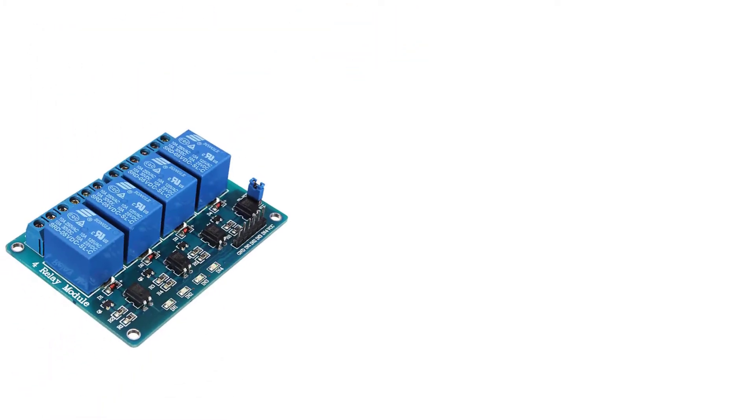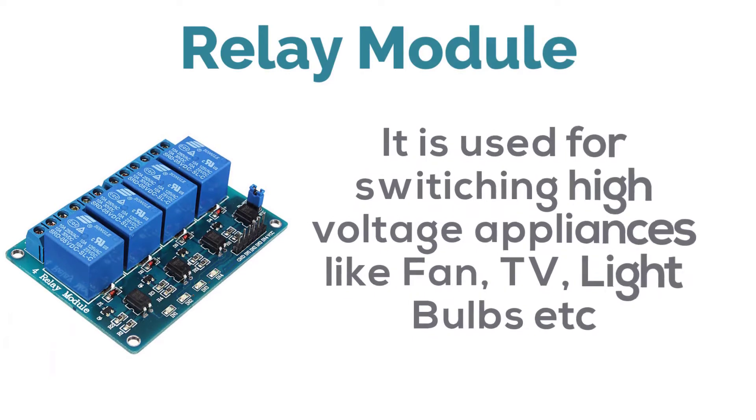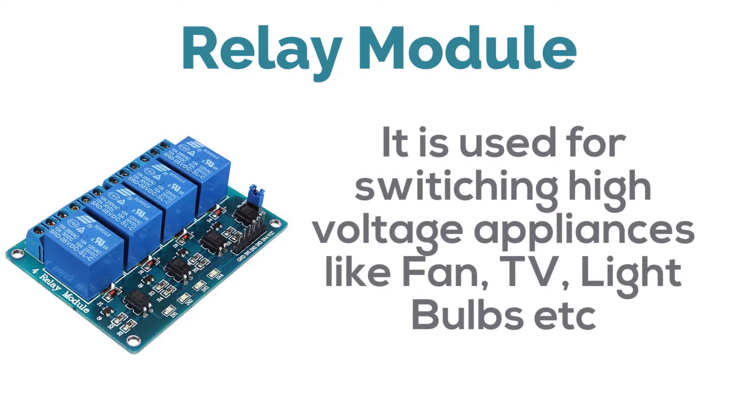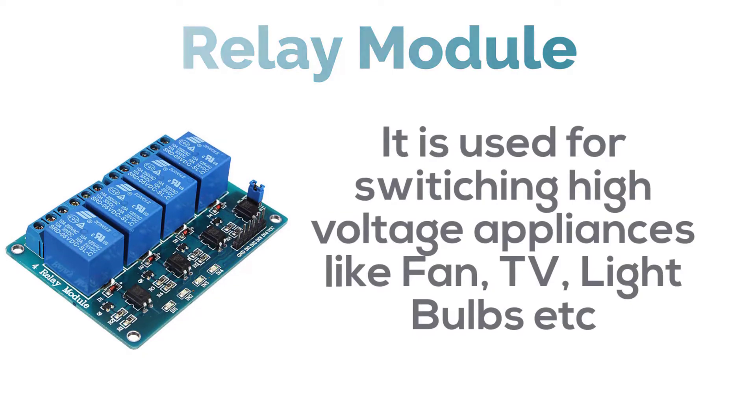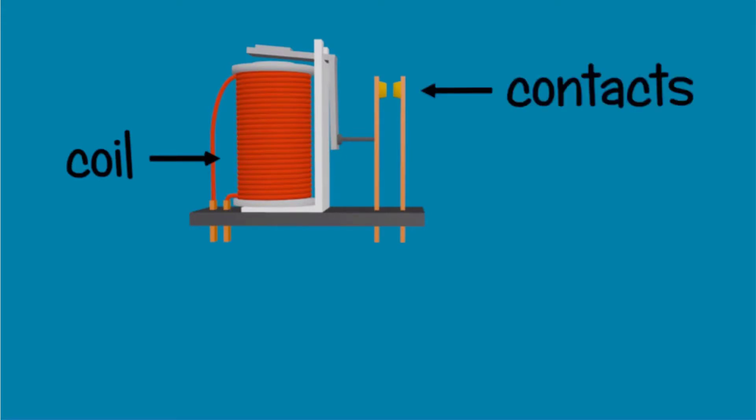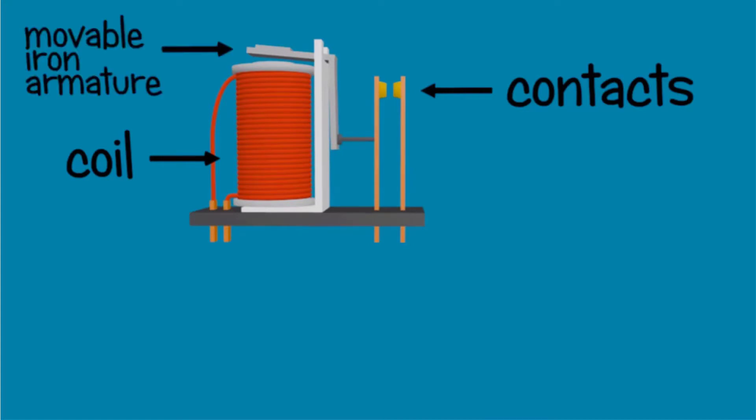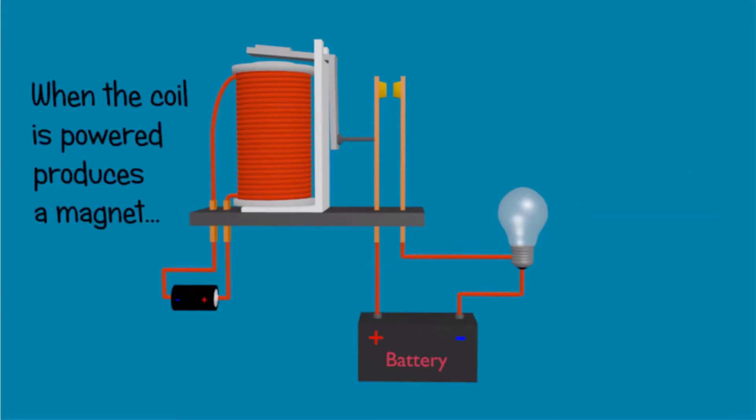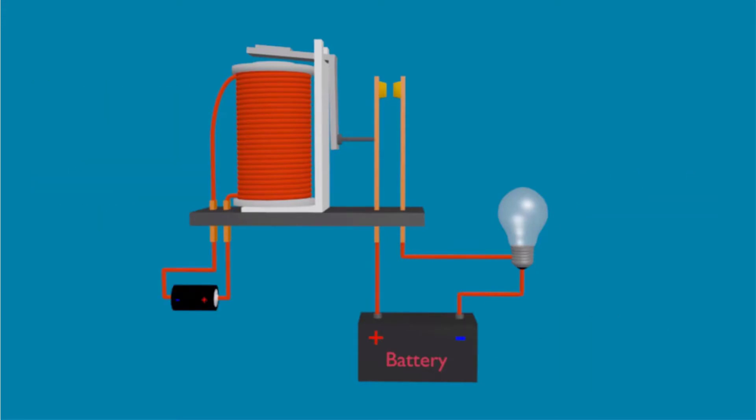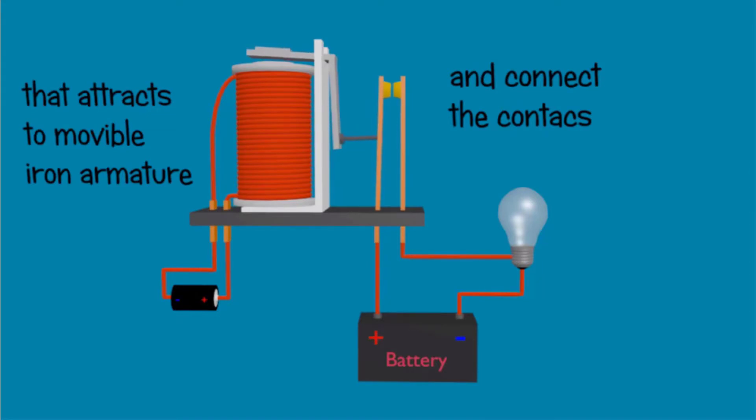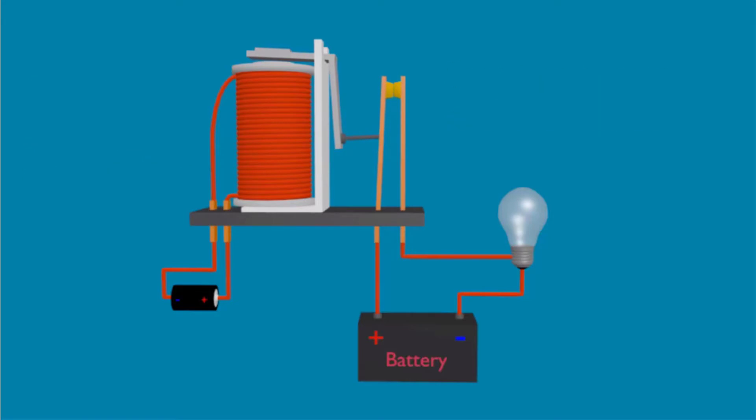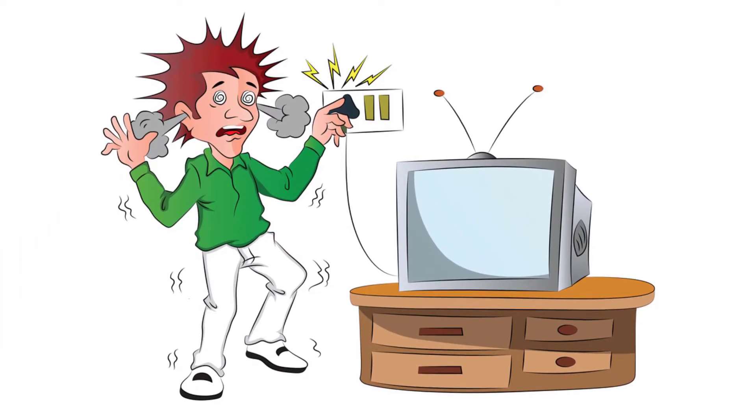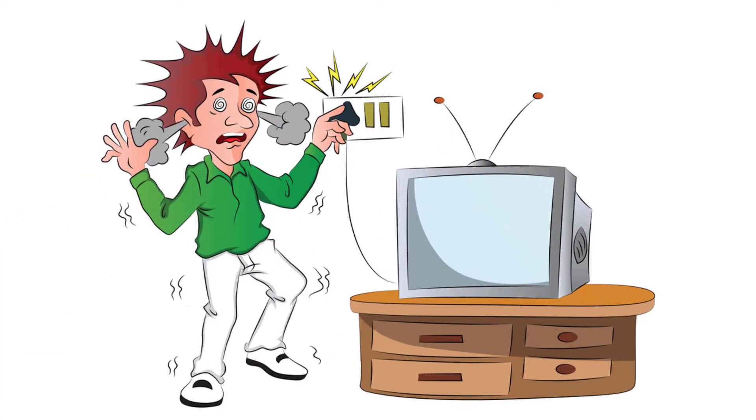Next one is relay module. We use this for switching high voltage appliances like your fan, TV, light bulbs and many more. The working of the relay is very simple, it consists of coil and contacts which acts like a switch and a movable iron armature which helps in closing the switch. Now we will take the power source and connect the device, cut the positive wire and attach it to the switch. Now when we will apply small voltage to the coil, it will become an electromagnet which will attract the iron armature and if it will move the circuit will complete and the bulb will glow. And when you will remove battery, it will go back in the original position and bulb will not glow. So this was really easy, but we will use the relay module which will protect from any high voltage electric shock.